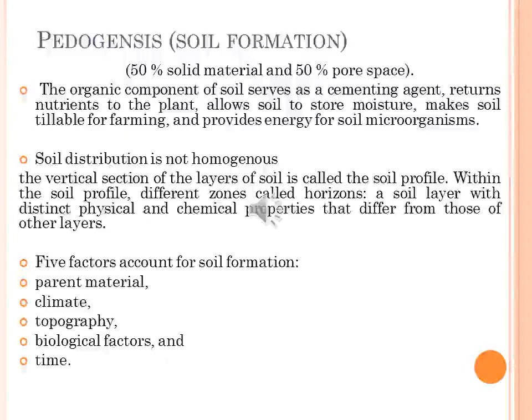Soil formation is the result of a combination of five factors: parent material, climate, topography, biological factors including human beings, microorganisms and animals, and time. Soil formation is the consequence of the combination of biological, physical, and chemical processes. Ideally, soil contains 50% solid material and 50% pore spaces, about half of which should contain water and half air. The organic components serve as a cementing agent, returning nutrients to plants, allowing soils to store moisture, making soil tillable for farming, and providing energy for soil microorganisms.